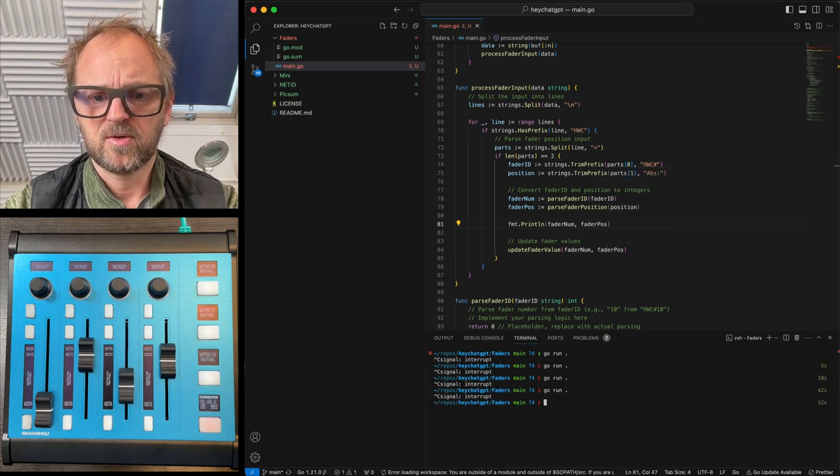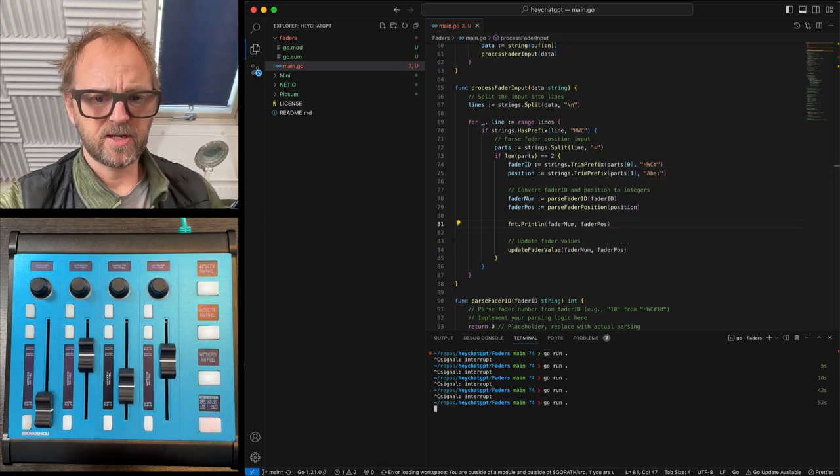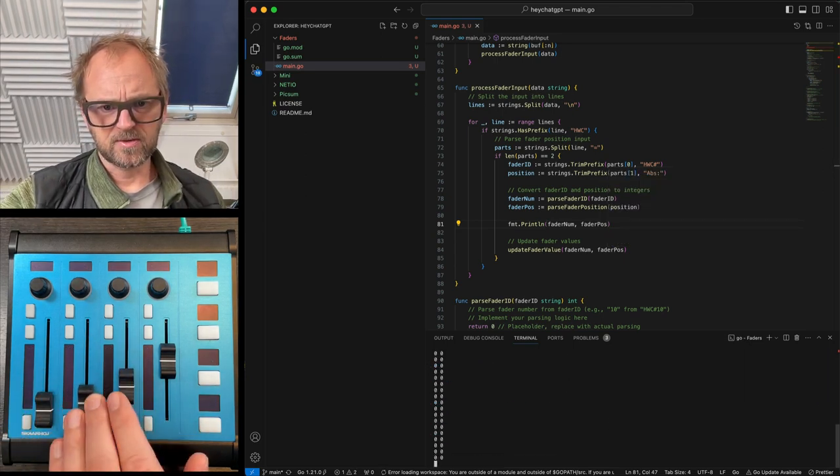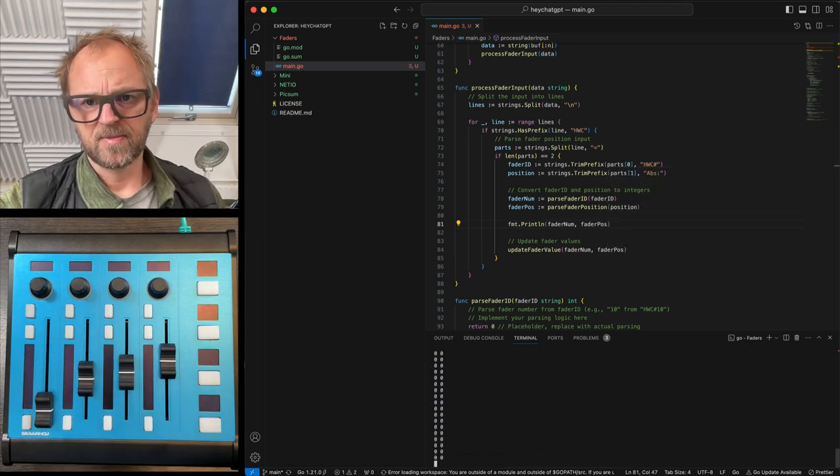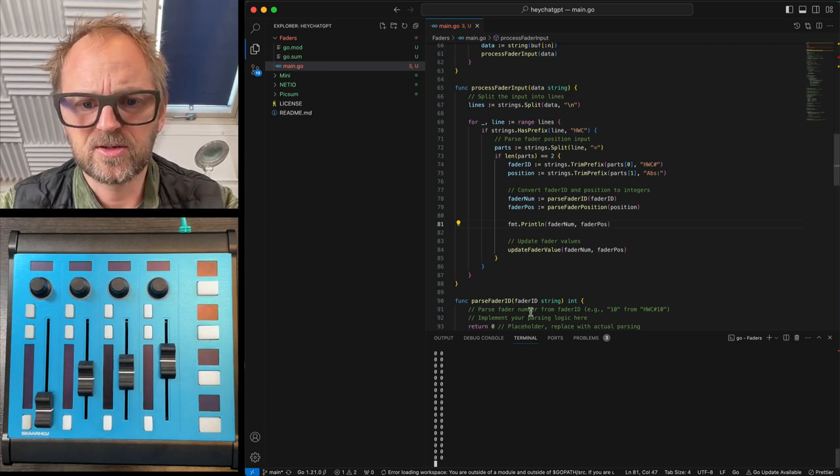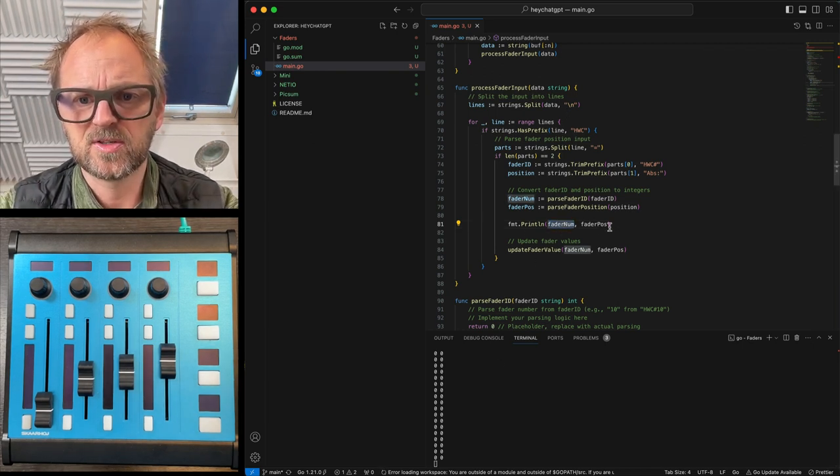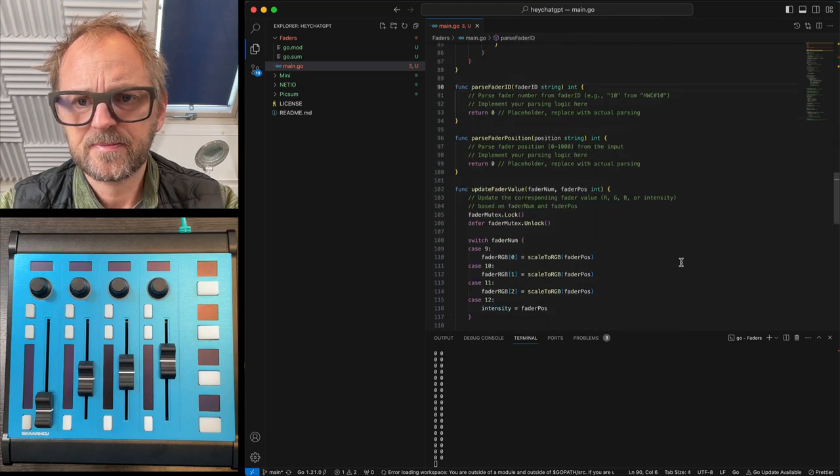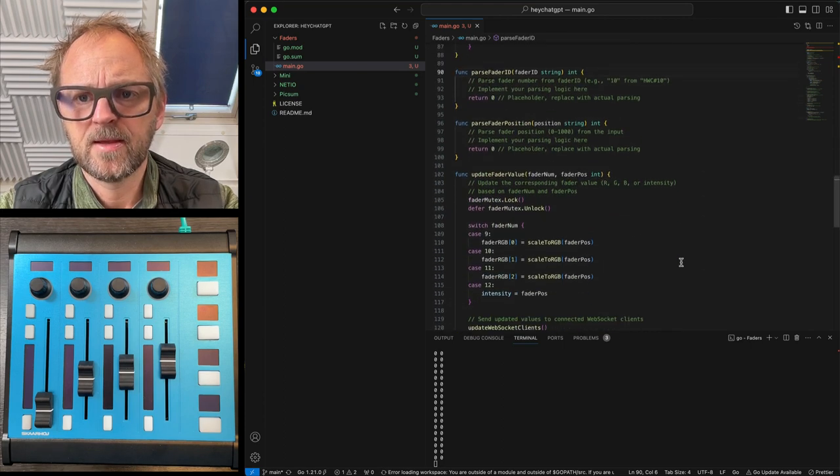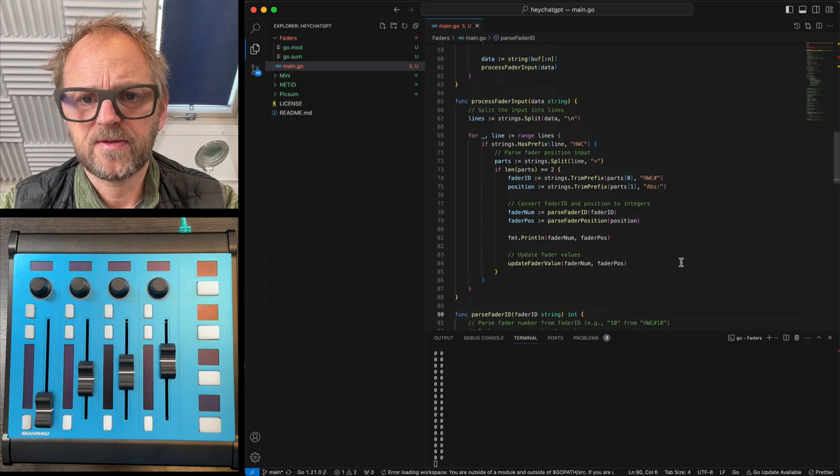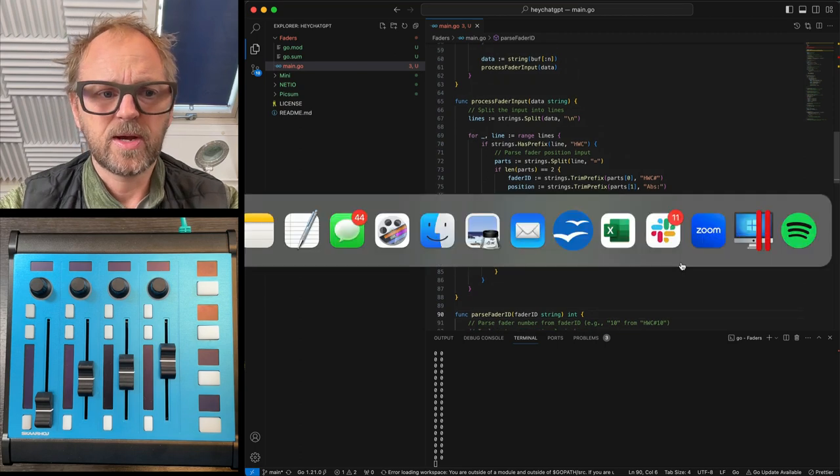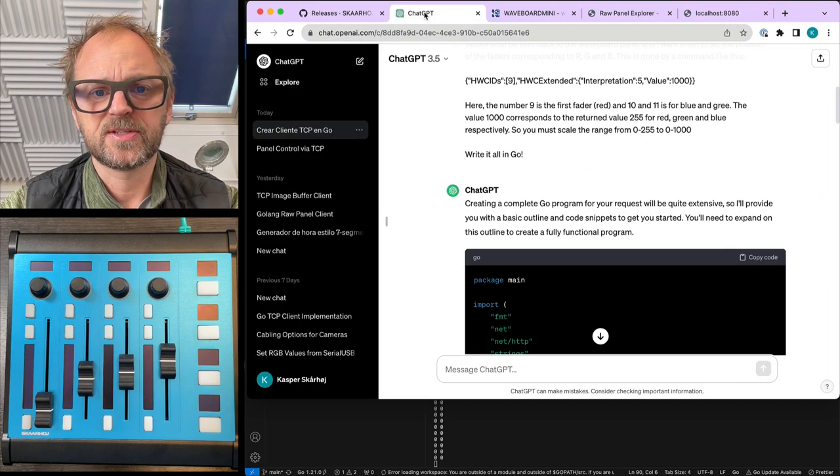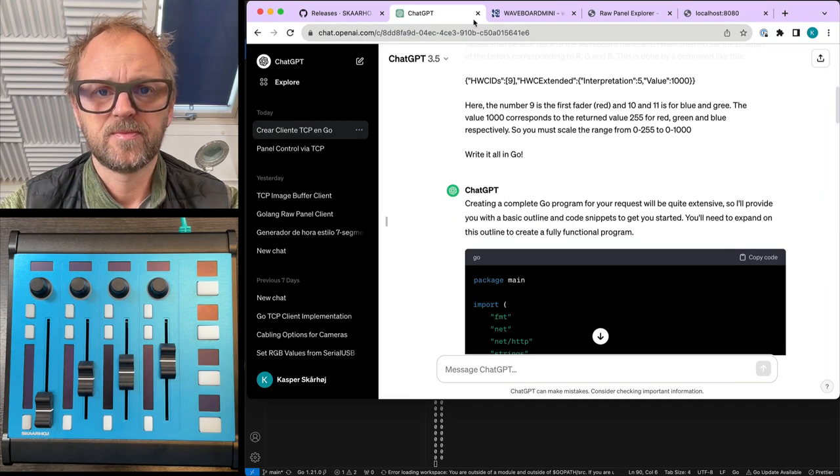So that could be a useful little thing, just to check. Okay, it doesn't work. This is not, it's just showing me zero and zero, not a good thing. You know, I think we need to go back and instruct ChatGPT just a tiny bit more.